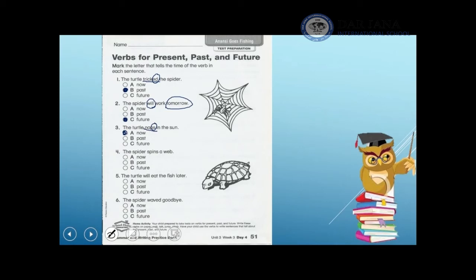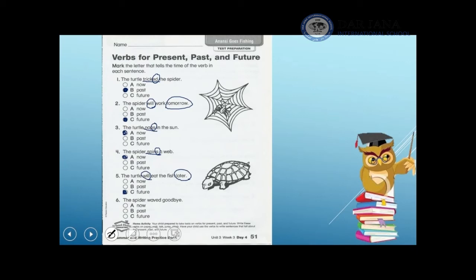Number four: 'The spider spins a web.' The spider is the subject. 'Spins' is the action, with 's' added to the verb, so the action happens now. Number five: 'The turtle will eat the fish later.' I have two clue words — 'will' and 'later' — both referring to the future. Number six: 'The spider waved goodbye.' 'Waved' is the past tense of 'wave' with 'ed' added, therefore I use past.